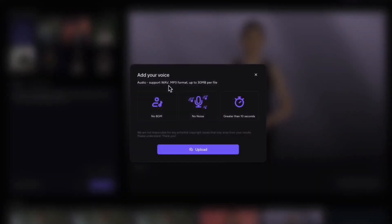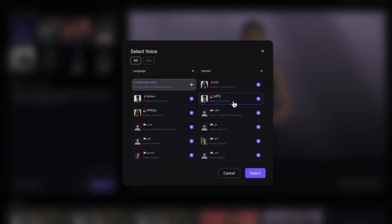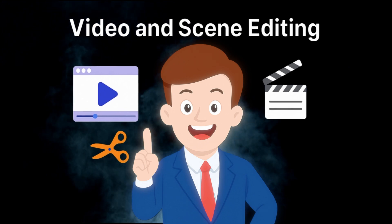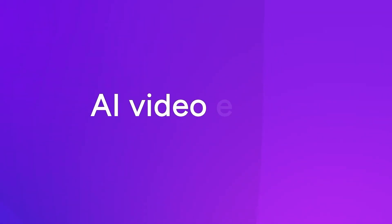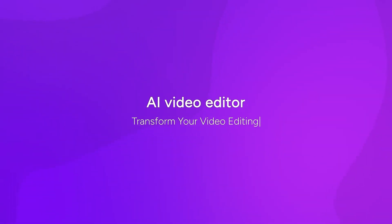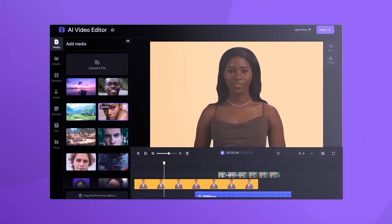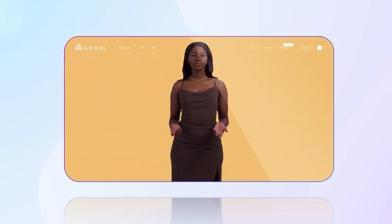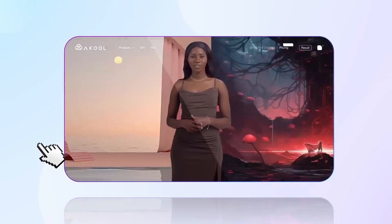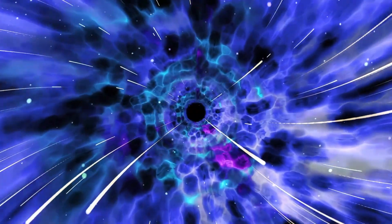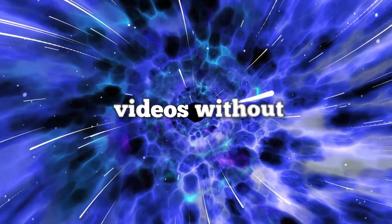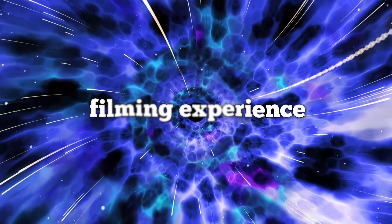Text-to-speech with realistic voices – the voices sound so natural that many people won't even realize it's not a human speaker. Video and scene editing: HeyGen is known for its ready-made templates and advanced design, while Akul provides complete professional tools to ensure the final result is exactly what you want. At this point, both are great options for anyone who wants to make videos without filming experience.